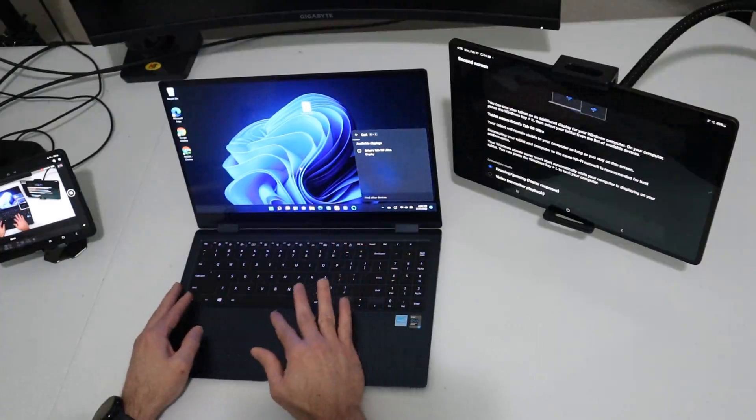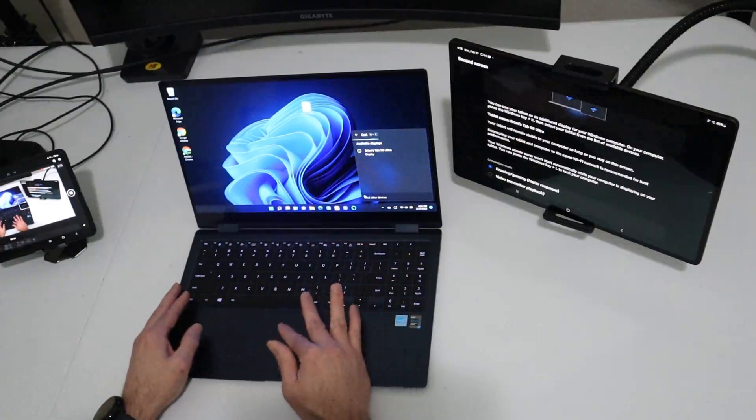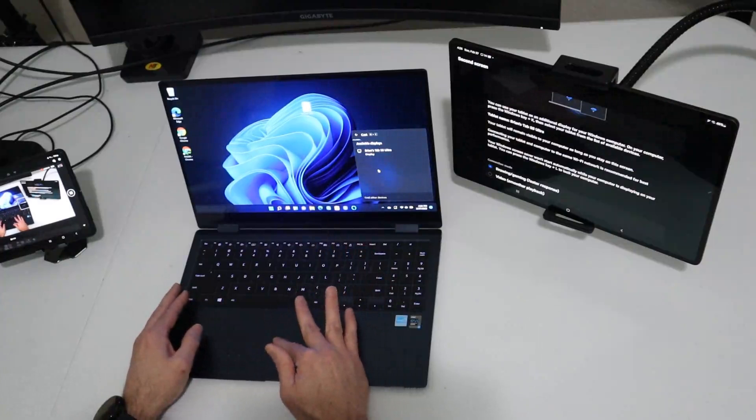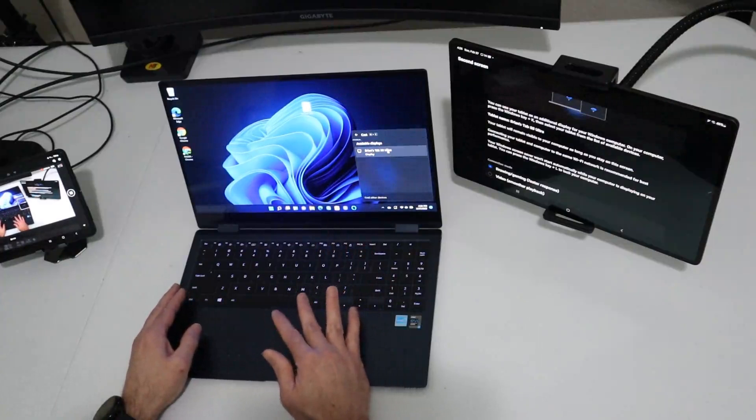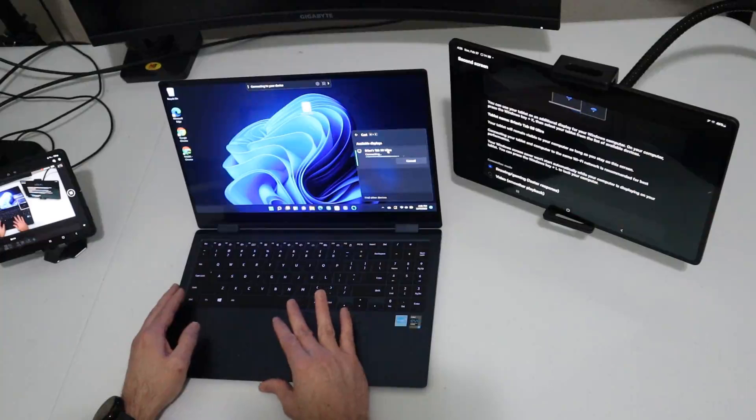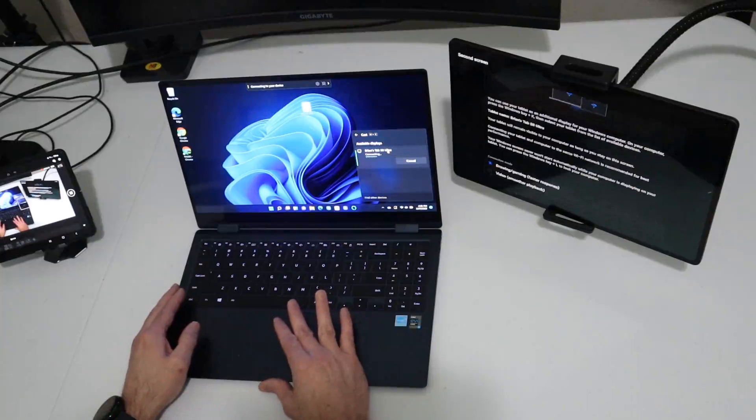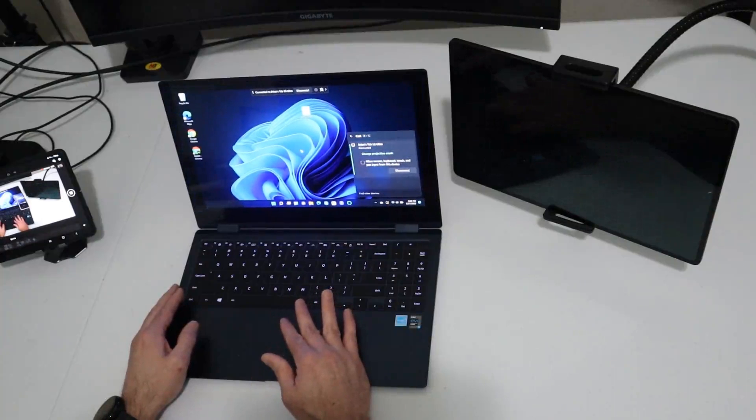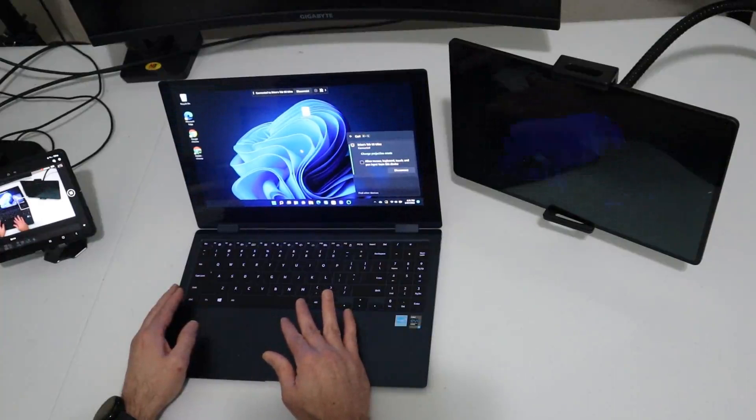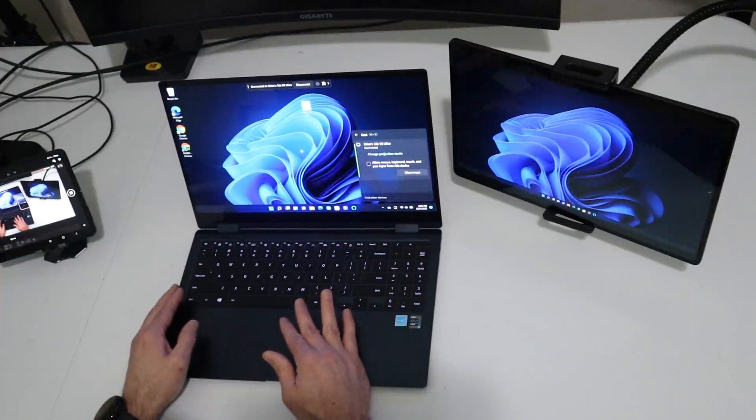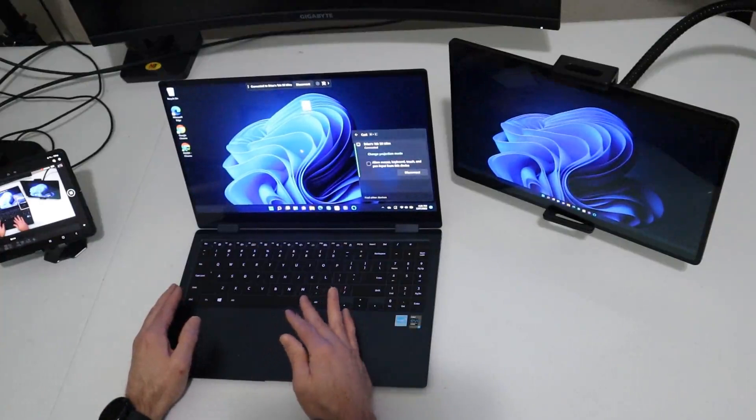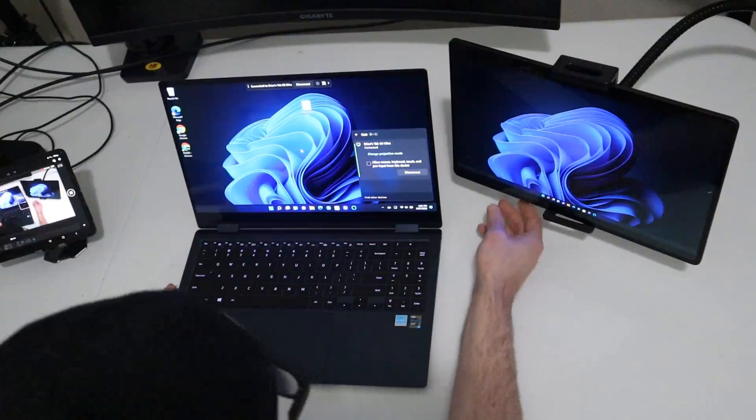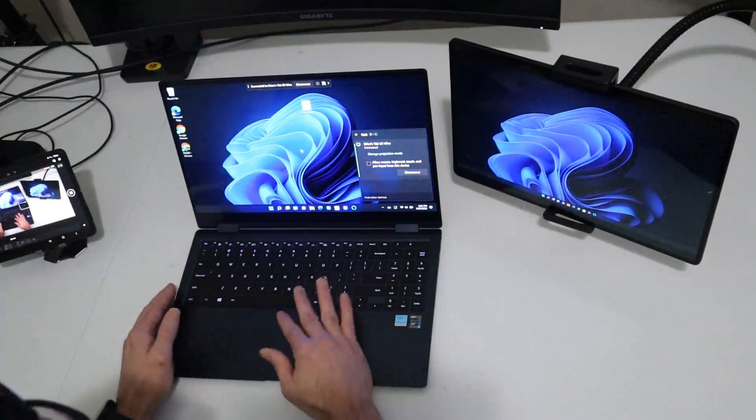Wait for the available devices list to show up. We have Brian's Tab S8 Ultra. We're going to go ahead and click on it. Give it a moment to connect. Okay, and we are connected.